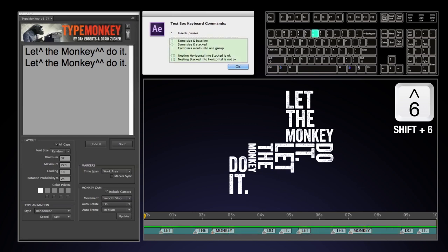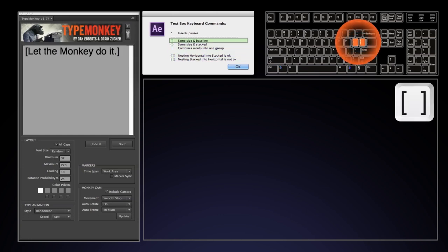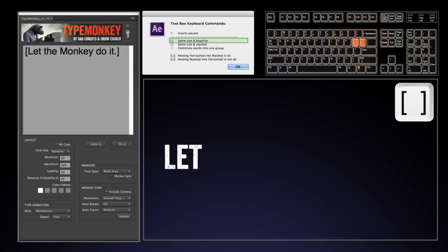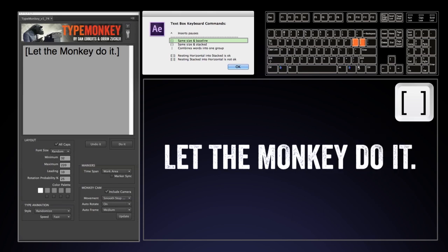The second section represents a group of commands that helps control the layout. Square brackets at the start and end of a group will tell TypeMonkey that these belong together. It will treat them as one horizontal line, same size and same baseline, but each word animates on individually.